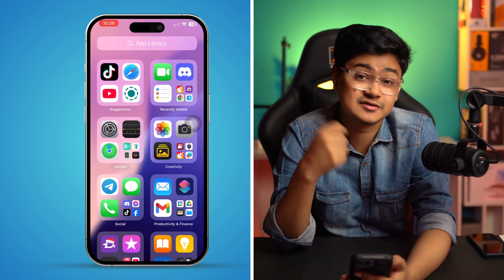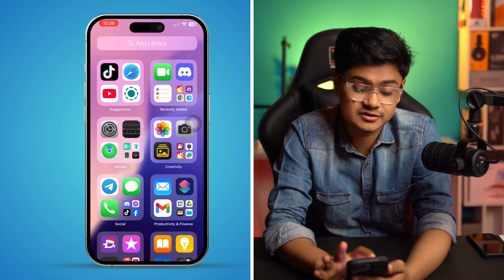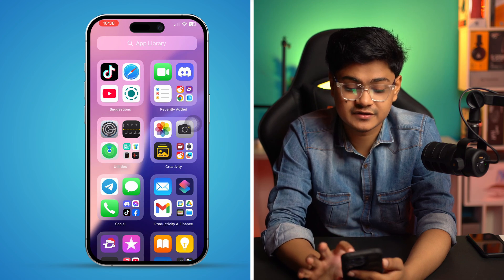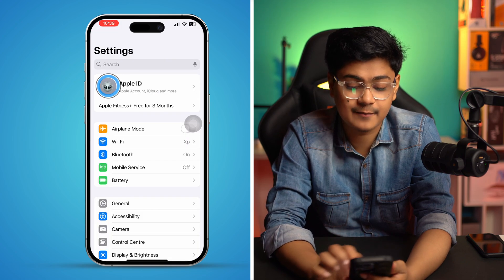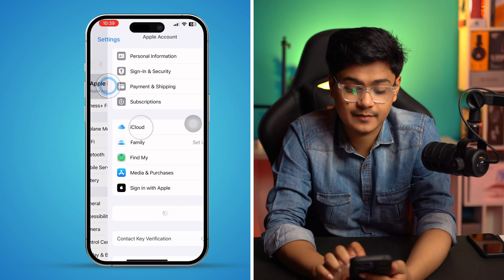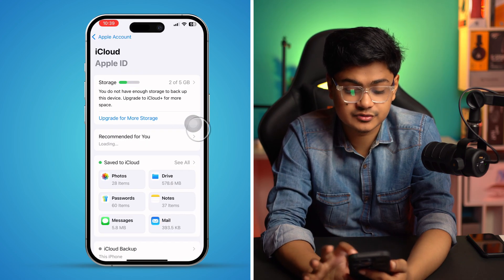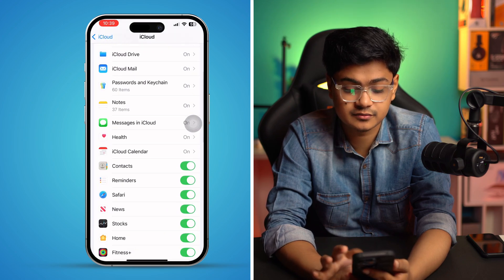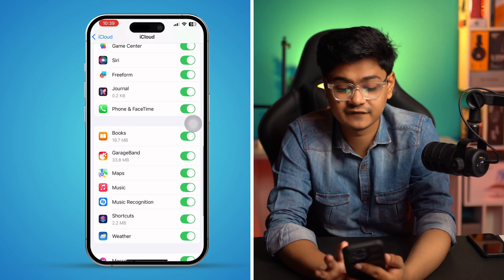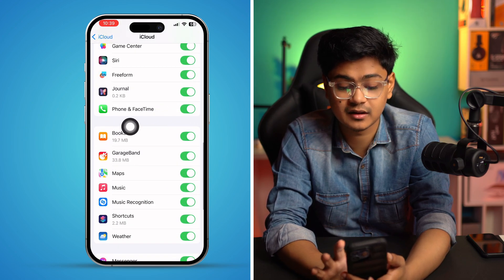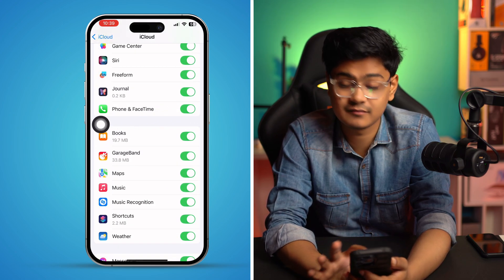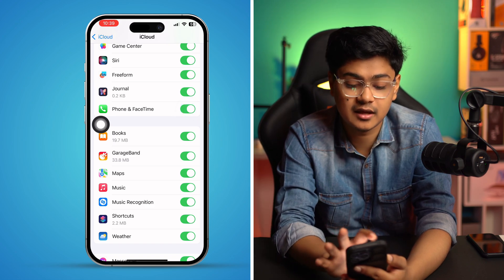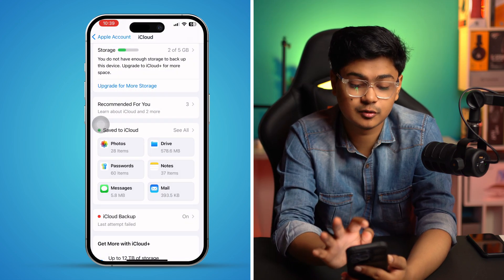If that didn't work, go to Settings, tap your Apple ID, then tap iCloud. Scroll down to see all apps and make sure FaceTime is enabled. If it's already enabled, turn it off and then turn it back on again.